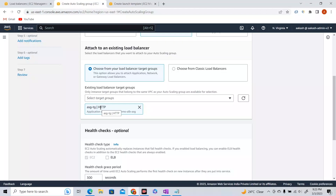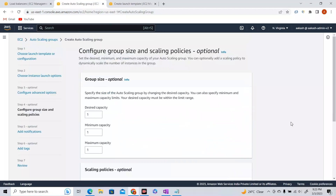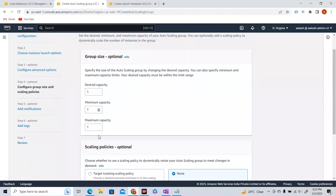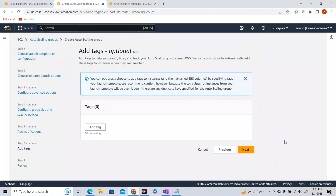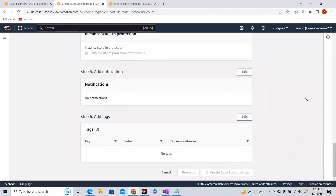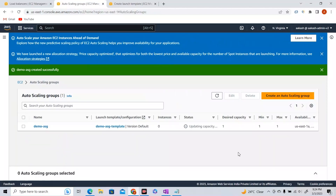While creating the target group, I didn't register any targets because I wanted the Auto Scaling Group to be the source of targets. So now whatever instances are created in this ASG will be registered there. Enable ELB health checks. For capacity: desired capacity 1, minimum capacity 1, maximum capacity 1 — so our ASG will consist of only one EC2 instance for now. We'll tweak this later. Scaling policies — we'll leave those for now and review, then create the Auto Scaling Group.